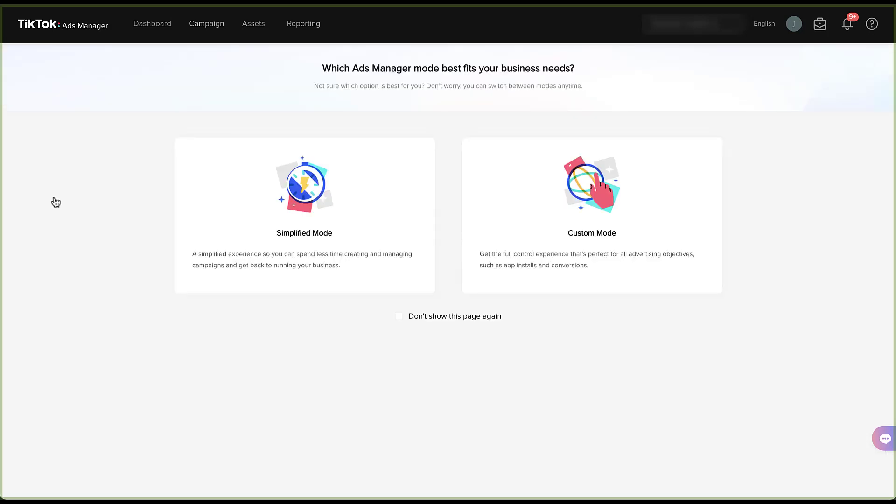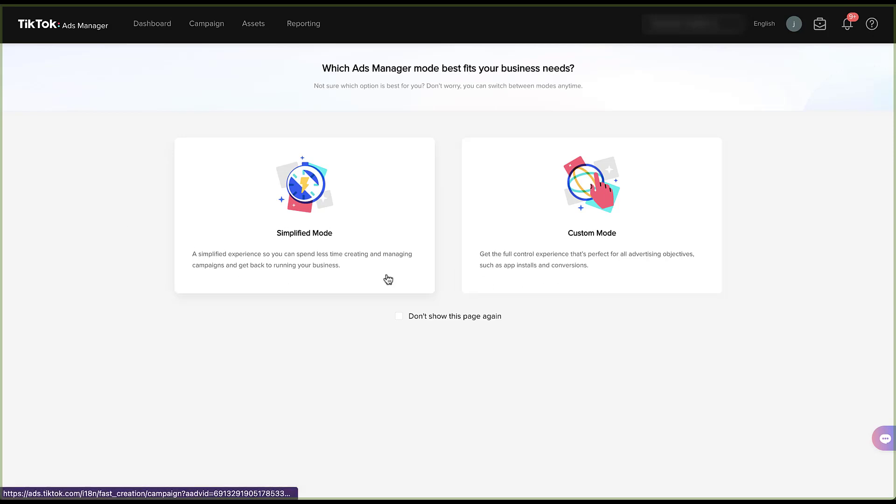More often than not, the first thing TikTok is going to ask you is if you want to use simplified mode or custom mode. Simplified is an experience that's taken a few pieces away that is designed to help you spend less time creating and managing campaigns and getting back to running your business. Now, while this sounds really useful and can be helpful to people who are just genuinely overwhelmed with the number of different things you can do through online advertising, this is the paid media pros channel and we like to call ourselves pros. So we're not going to take the simplified route. In the custom mode, you get full control of the experience that's perfect for all advertising objectives. So let's click this.